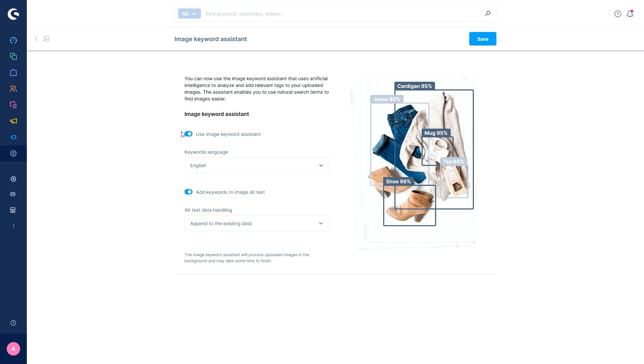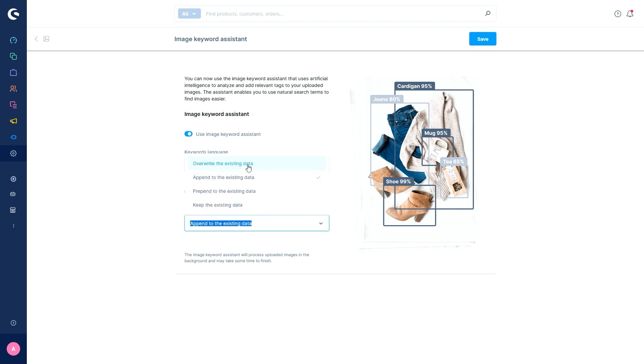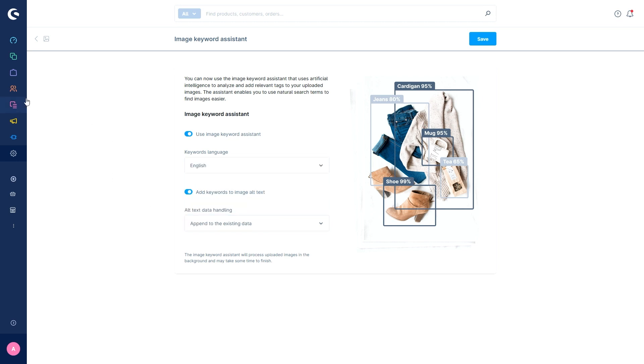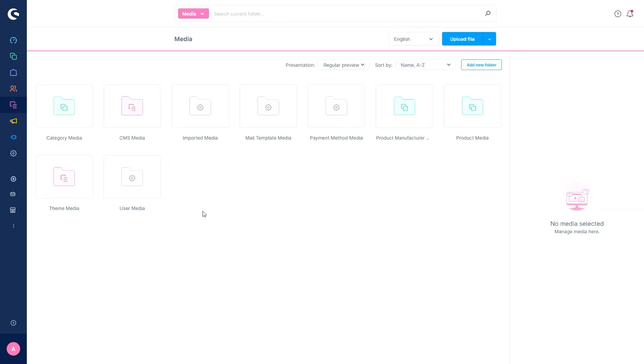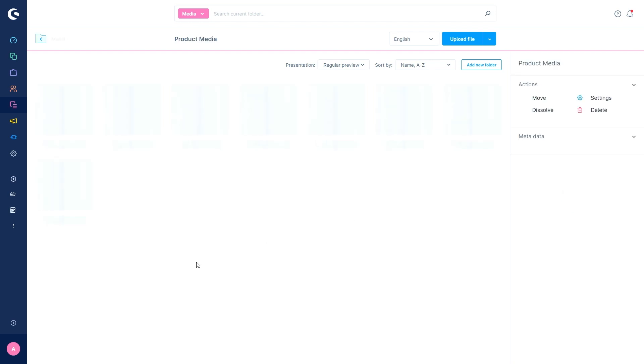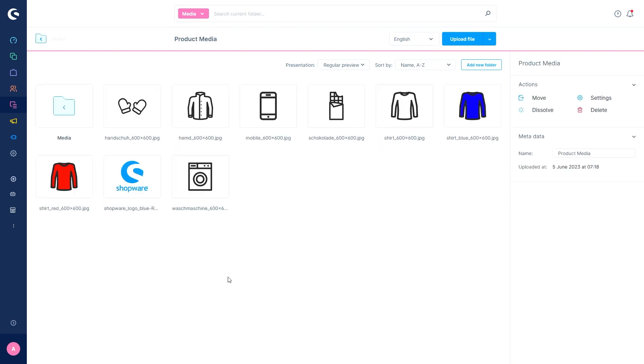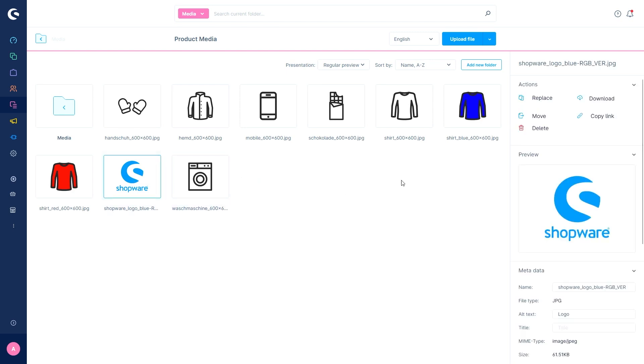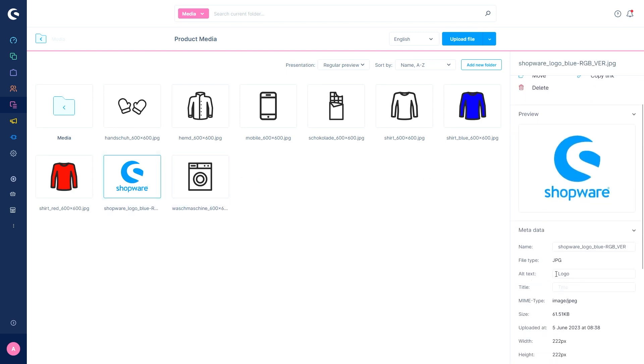Here you can activate the function. So activate use image keyword assistant. Then you can select the keywords language. So in this case, we want them to be English. And we can also activate if the keywords should be just saved in the alt text. You can also overwrite the existing data or prepend the existing data. In my case, I've already uploaded a logo, the Shopware logo to the product media. As the AI takes a while to add these keywords, you can already see that the alt text logo has been added.